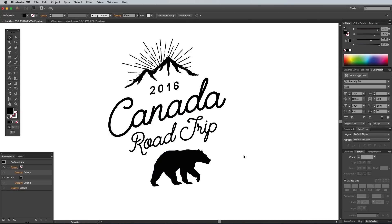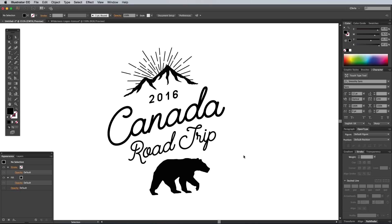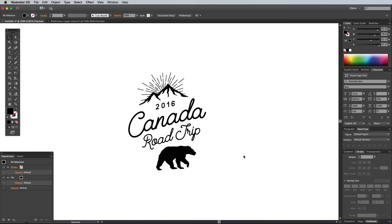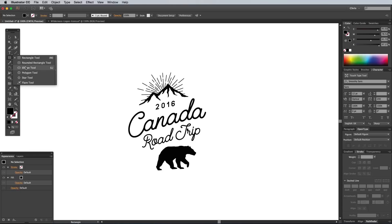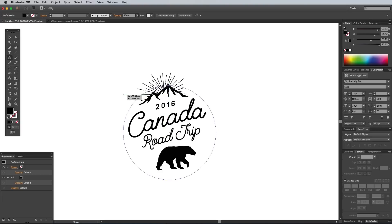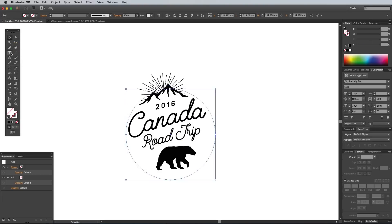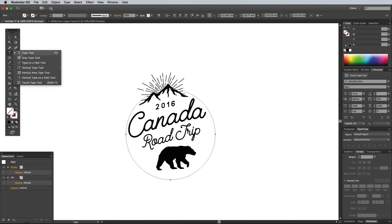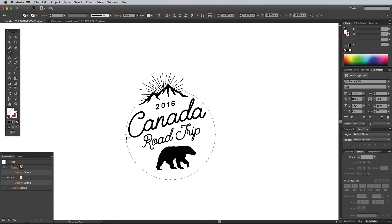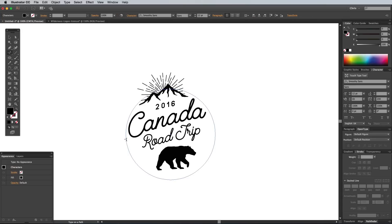Next we're going to take a look at another typographic technique that works perfectly for these kinds of designs. Select the Ellipse tool and draw a circle over the design, holding the Alt key to enlarge it from the centre and the Shift key to keep it circular. Clear out any fill or stroke to make it invisible. Click and hold the Type tool within the toolbar to access the Type on a Path option, then click anywhere on the outline of the circle to begin writing out a tagline that follows the circumference of the circle.